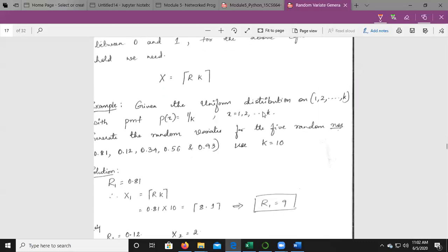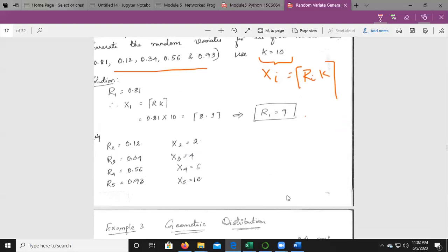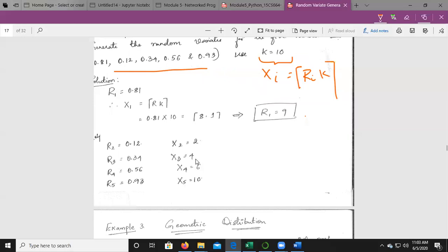A small example: given a uniform distribution on 1, 2, ..., k with P(x) = 1/k, generate random variates for 5 random numbers with k = 10. The formula is xi = ⌊ri · k⌋ + 1. For r1 = 0.81: x1 = ⌊0.81 × 10⌋ + 1 = 9. Similarly, x2 = 2, x3 = 3, x4 = 6, x5 = 10. These are the generated random variates for the given random numbers.